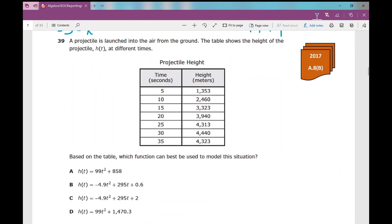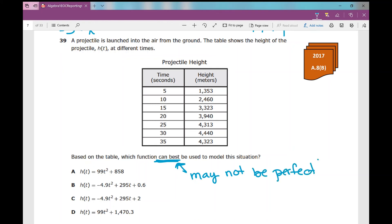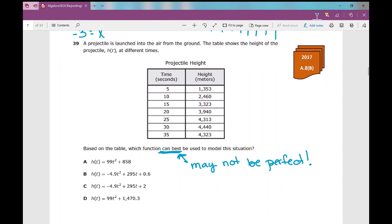Number 39 is a word problem: a projectile is launched into the air from the ground. The table shows the height of the projectile h(t) at different times. Based on the table, which function can best be used to model this situation? Note that 'can best be used' means it may not be perfect — that's okay. Your strategy is to go through your answer choices and look at your table to see which equation matches the table the best.